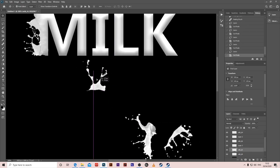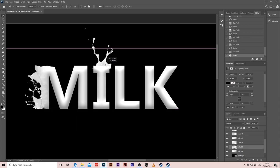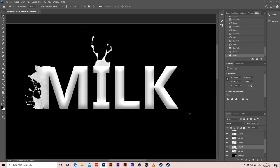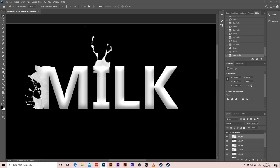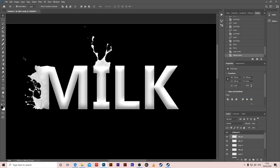Get the other droplet and put it on top of the I. Put the layer on top so we can see the milk. Do the same: click on both of them, right-click, Merge Layers, and get the Healing Tool and do the same thing.